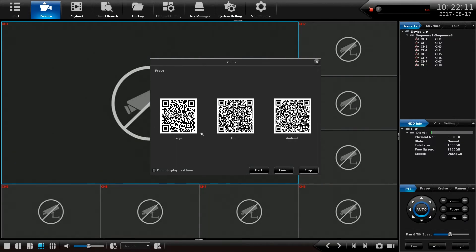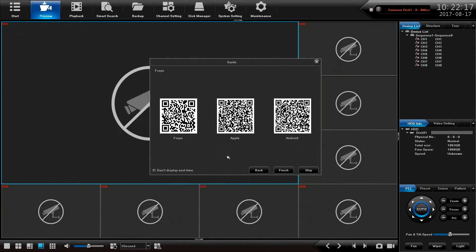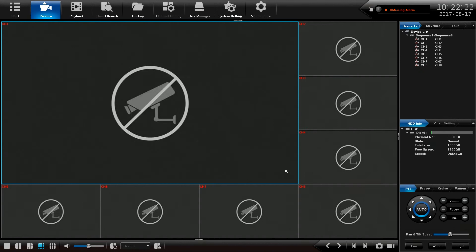And this QR code here is actually the QR code for this eight channel unit. So scanning this one in the FSEYE app, putting in the right username and password brings up this recorder. Alright let's finish.